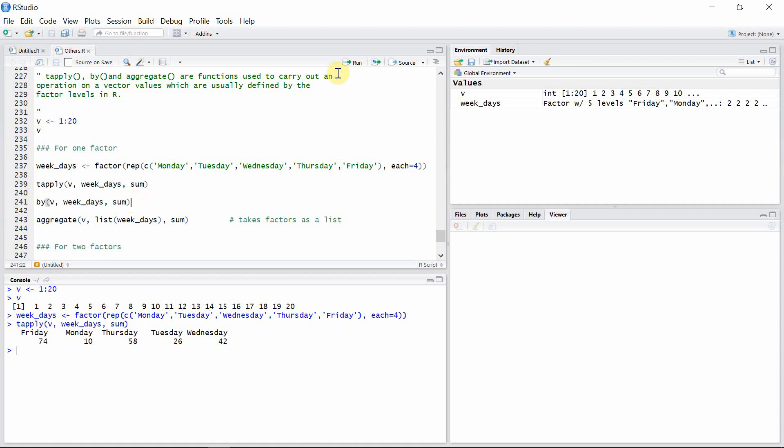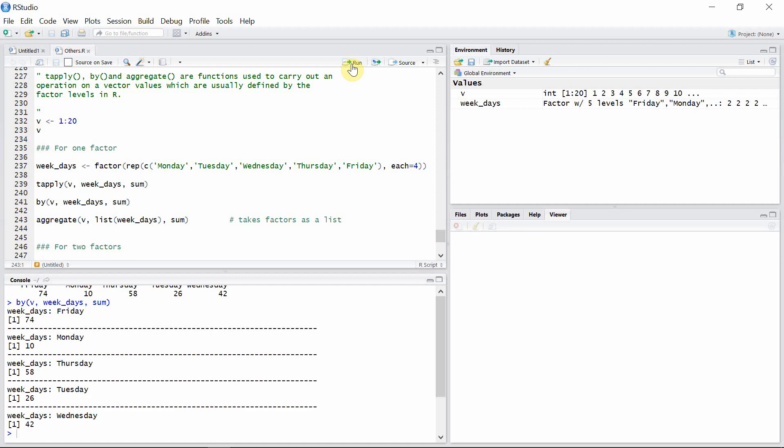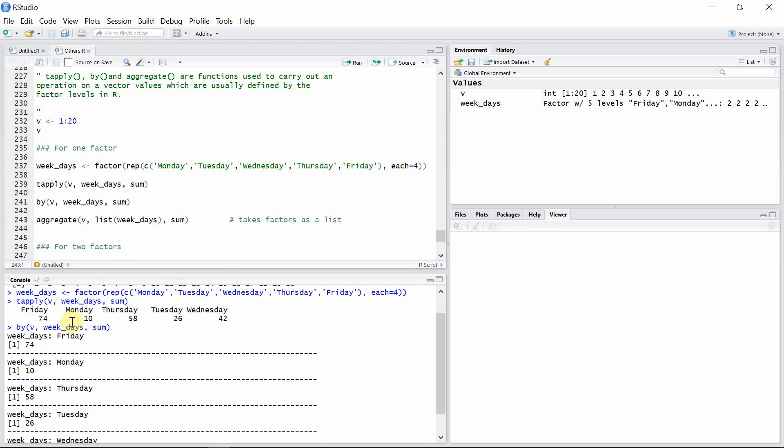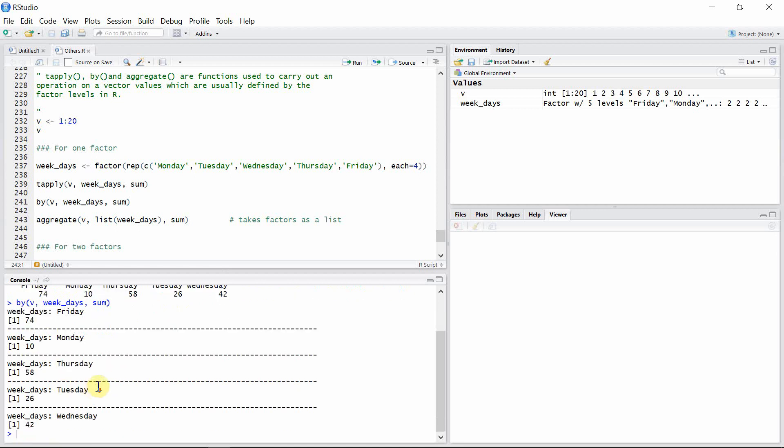So let's see the output of this by function. You can see the output is totally different than the tapply function, but still the result is the same as we can see here.